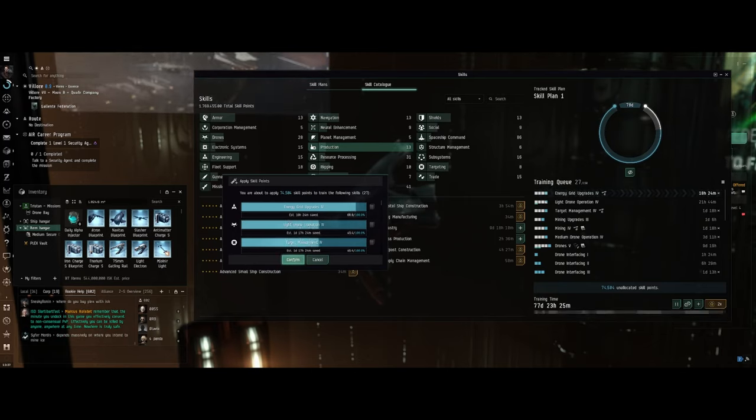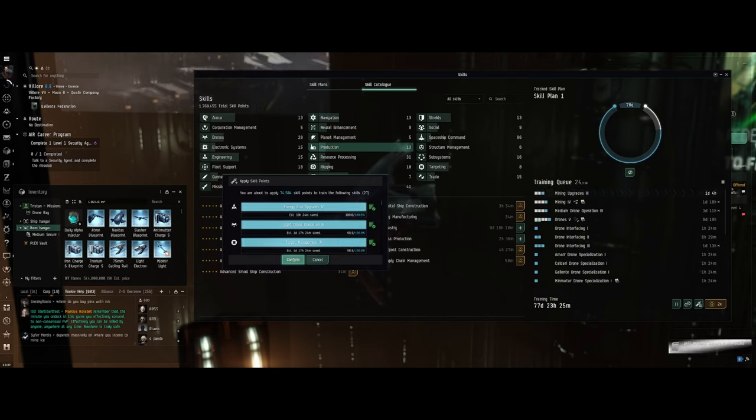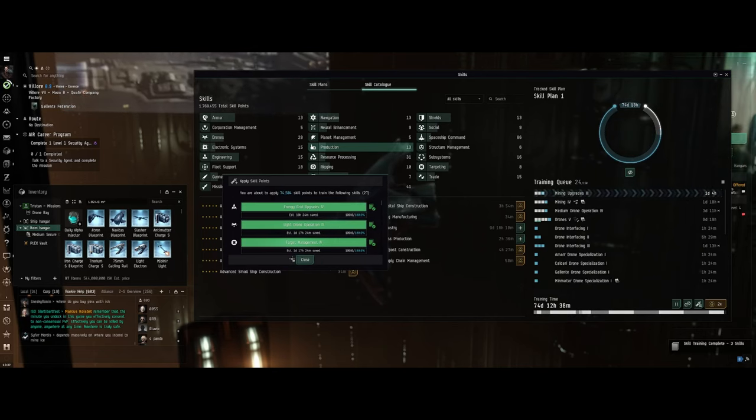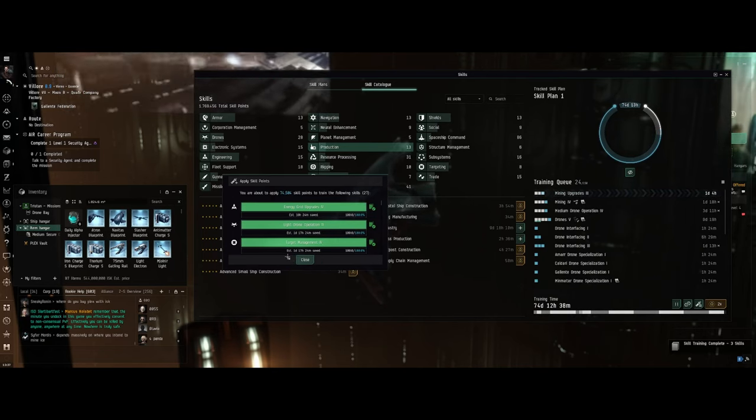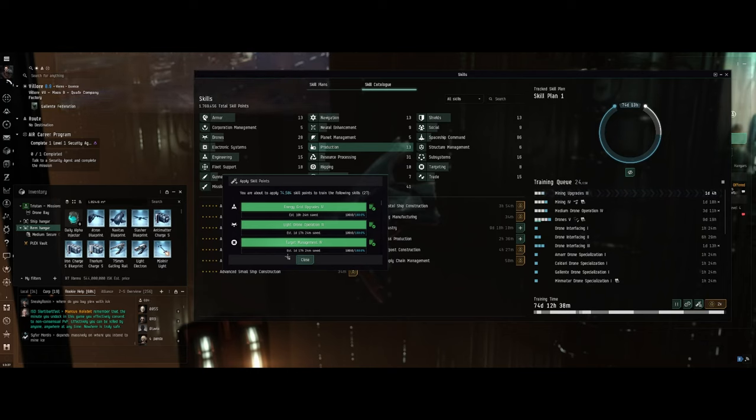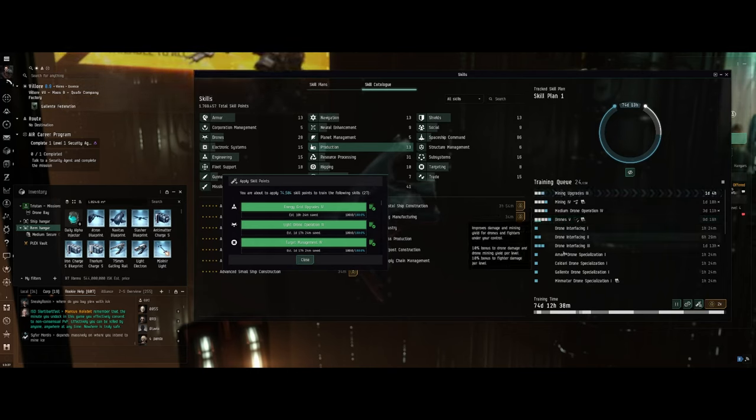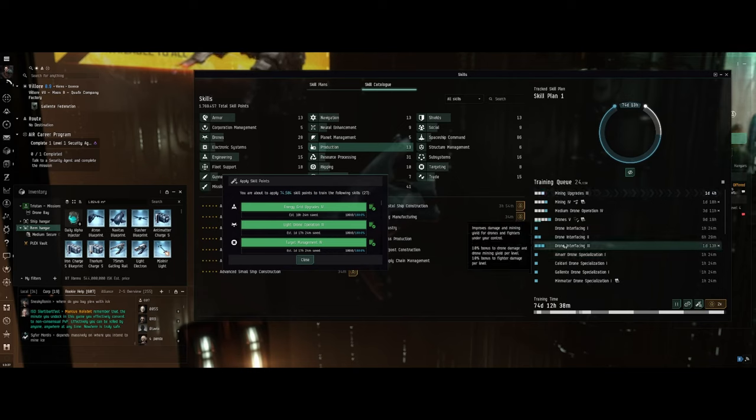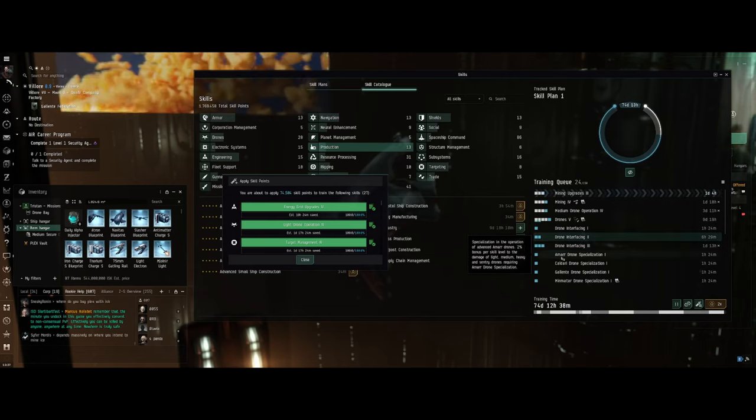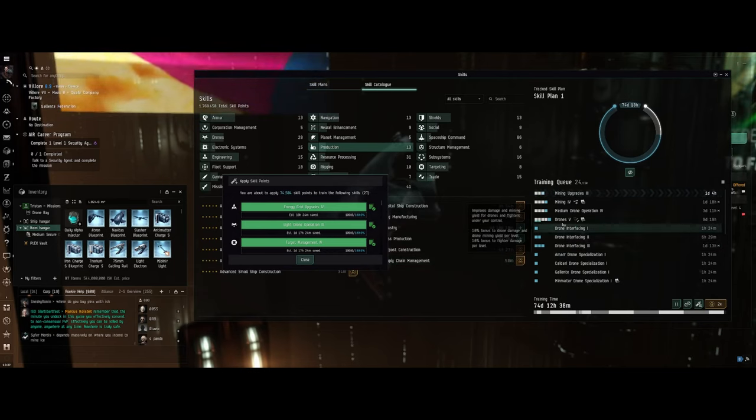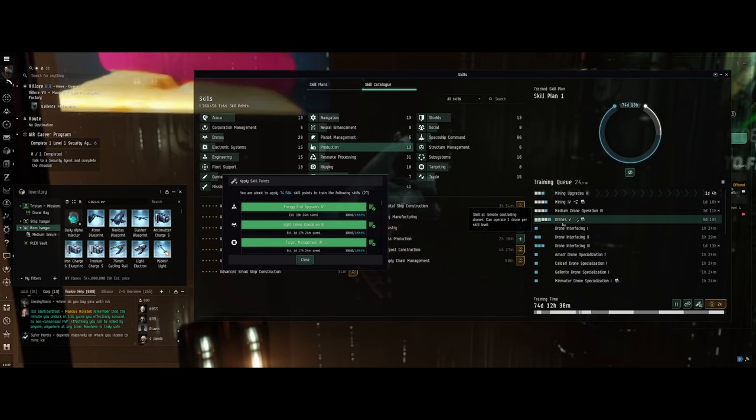Skill training took off about three days. Not bad. The skill I really need is Drones 5, and then I need Drone Interfacing 1, 2, and 3, but the rest of these are pretty valuable too.